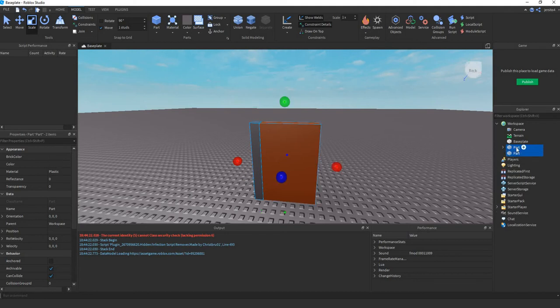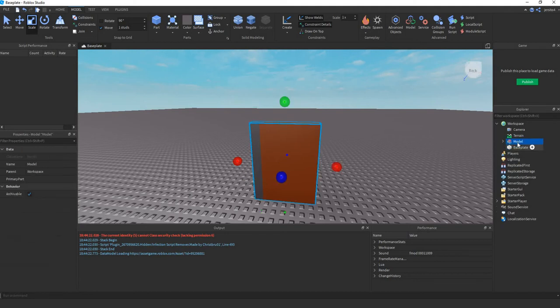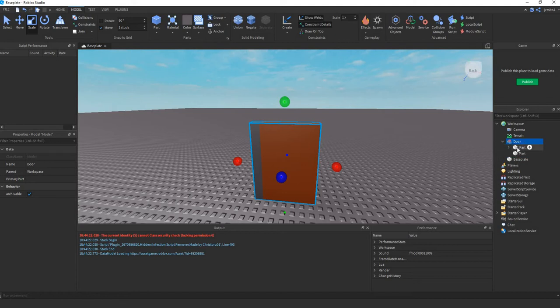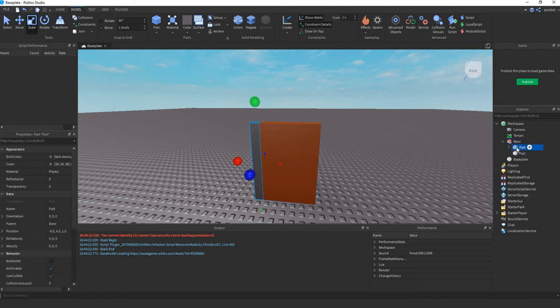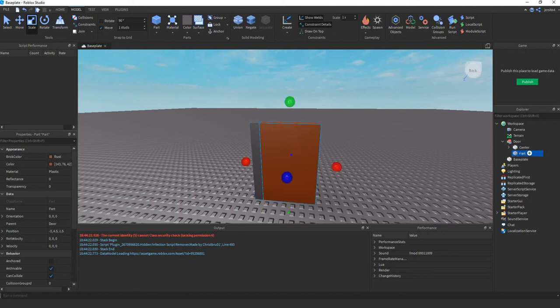Next you can group them together, let's call them door. I'll call this part the center part, this one the door.